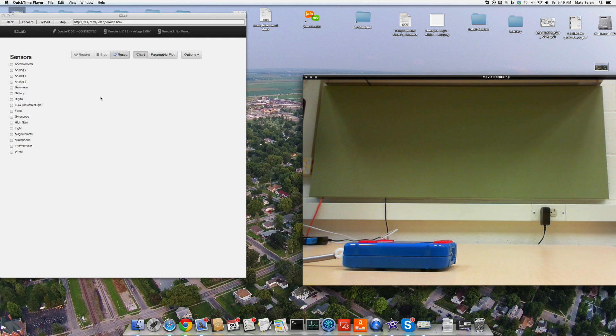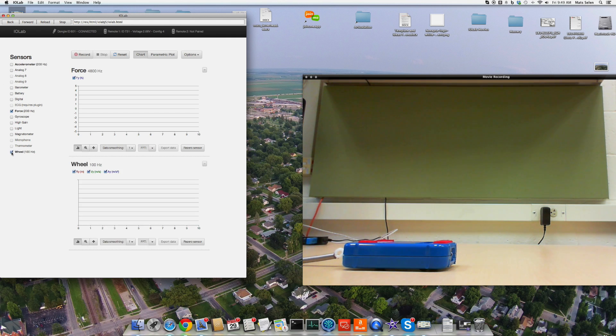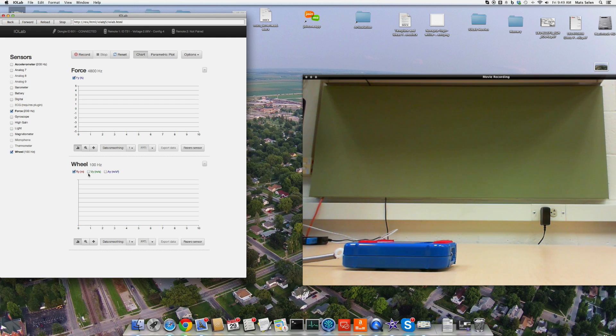So let me select force probe over here. And let me select the wheel. And for the wheel, I'm only interested in the displacement R, so I can uncheck velocity and acceleration so only the displacement shows up here.